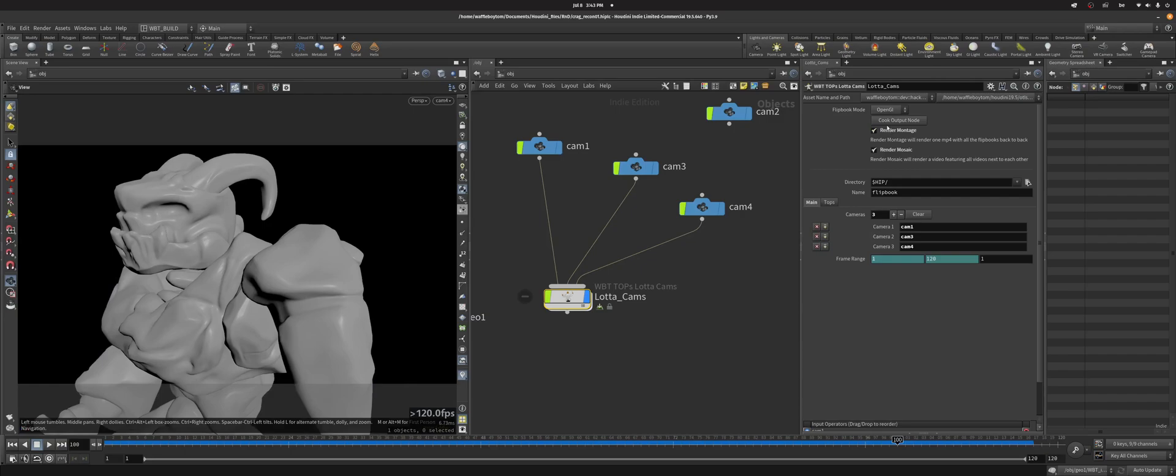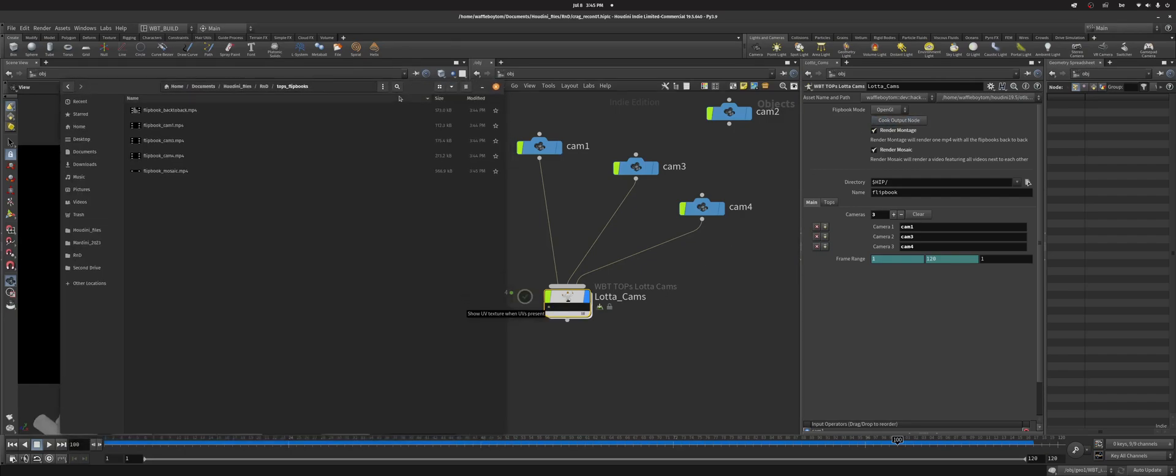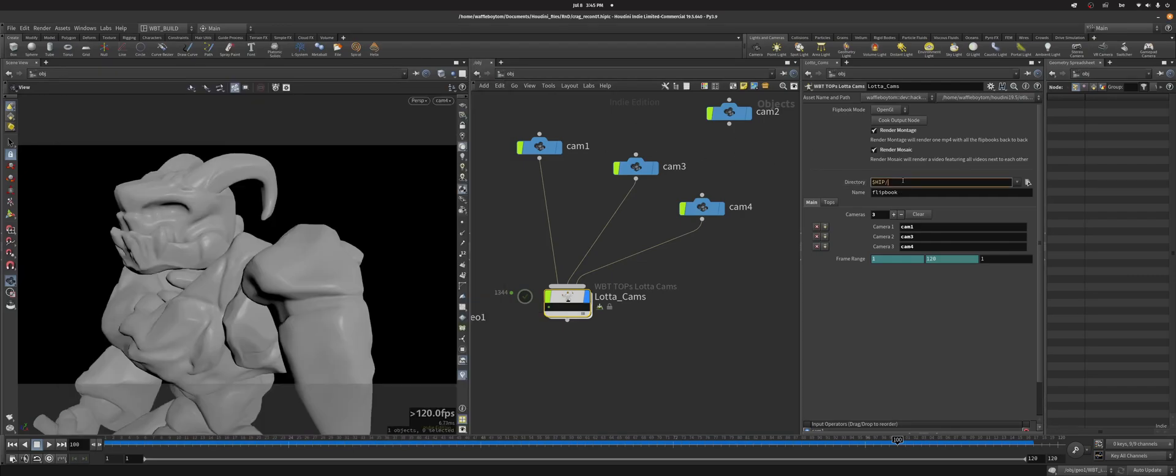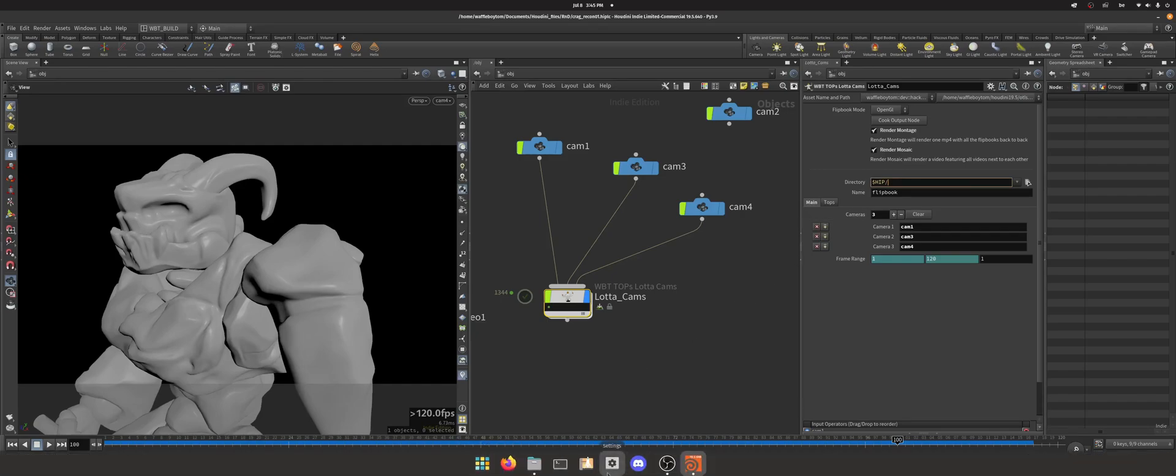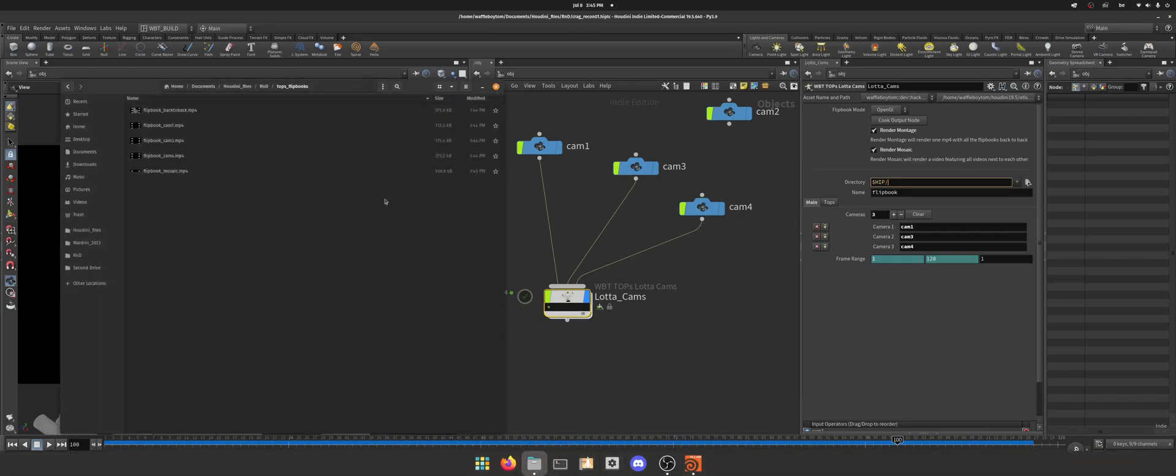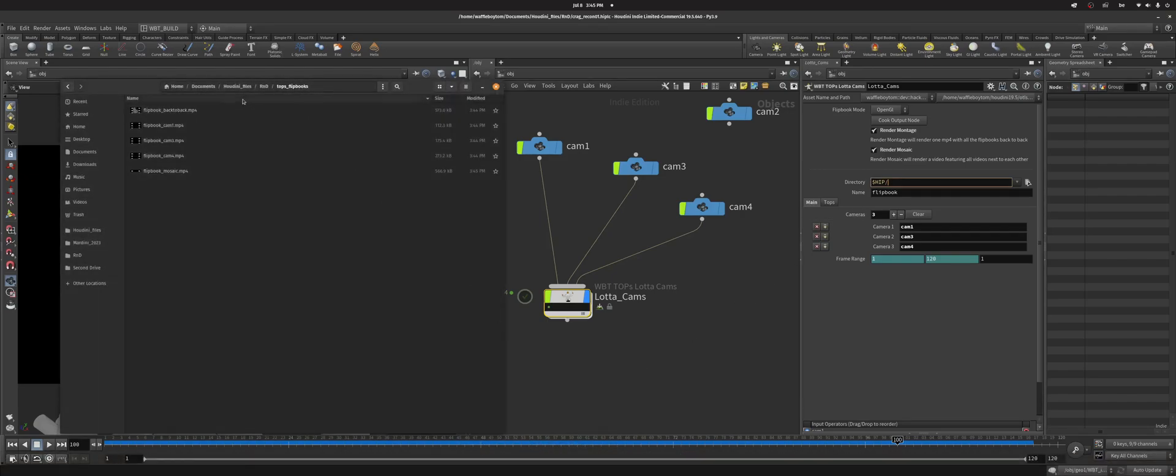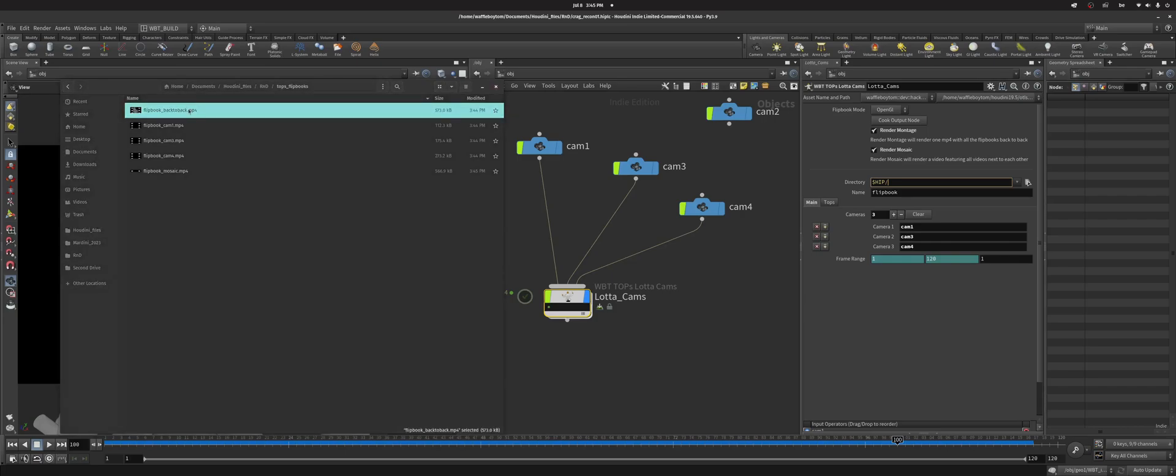Then you just click cook and let it cook for a bit. Next you go to the folder, so that's this one and then tops flipbook. I'm creating folder tops flipbooks.